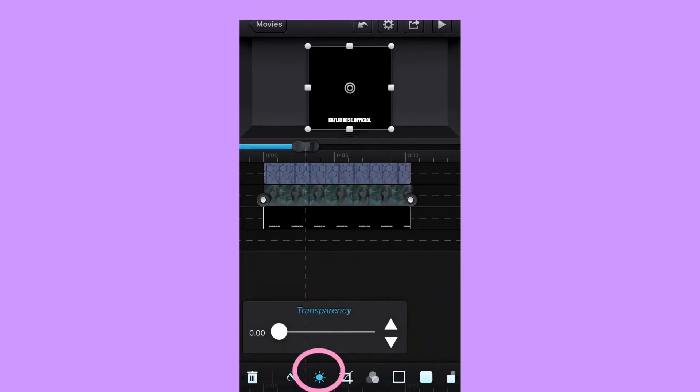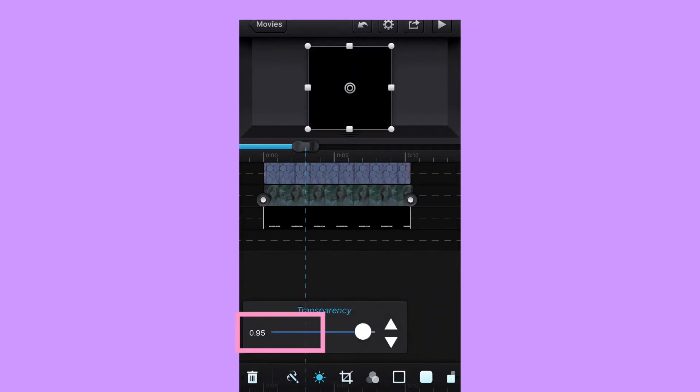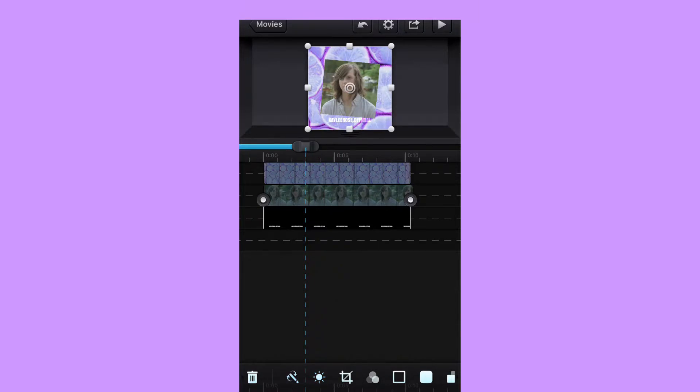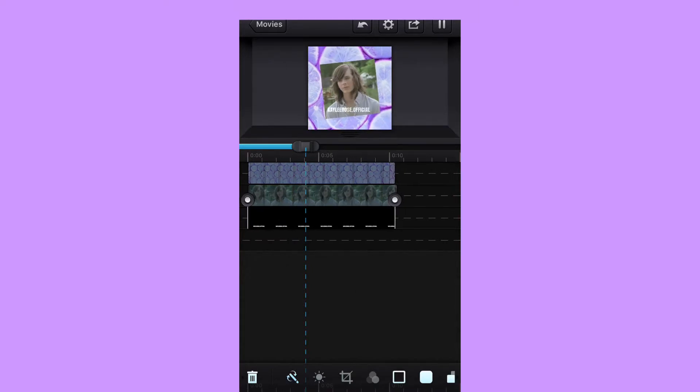Alright, now you're going to go to the little sun icon and I like to keep it about 95 to 99 in my transparency, depending on how transparent you want your text.